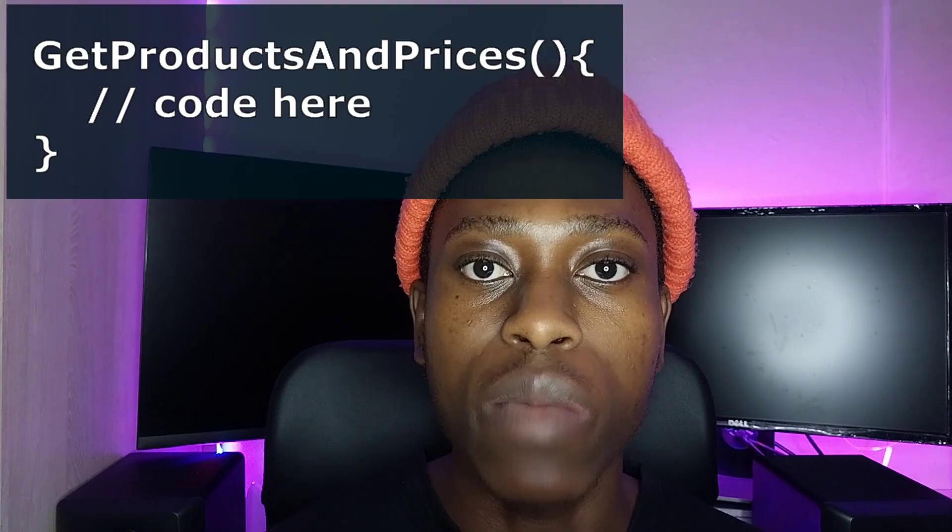After the interview where they asked me about data structures and recursion, they gave me an assignment to complete. I was tasked with completing three functions that were already created for me — I just needed to fill in the body of each function. The first function was called 'get products and prices,' which was to get all the products to display on the UI. The framework was React, and everything was already prepared — I just needed to complete those functions.